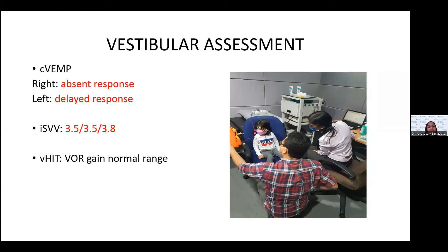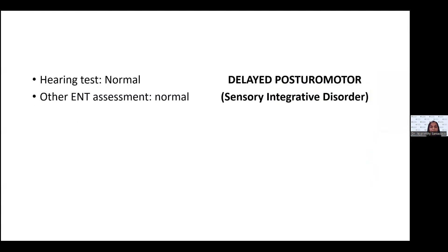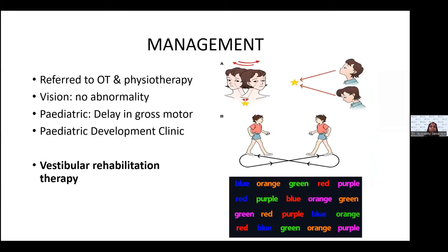The vestibular assessment showed the child has otolith dysfunction — the saccule and utricle — based on assessments performed. Semicircular canal functions were within normal range. Other ENT and hearing assessments were normal. The child was diagnosed with delayed postural motor syndrome, which is part of a sensory integrative disorder. She was referred to occupational therapy, physiotherapy, speech therapy, and the multidisciplinary unit. I prescribed vestibular rehabilitation therapy incorporating adaptation exercises with cognitive tasks.